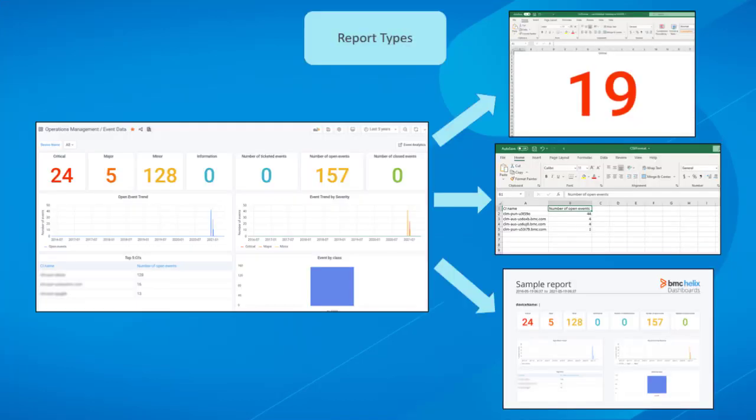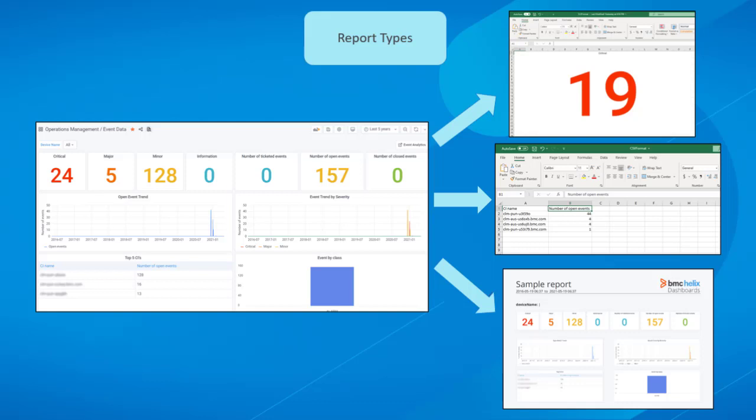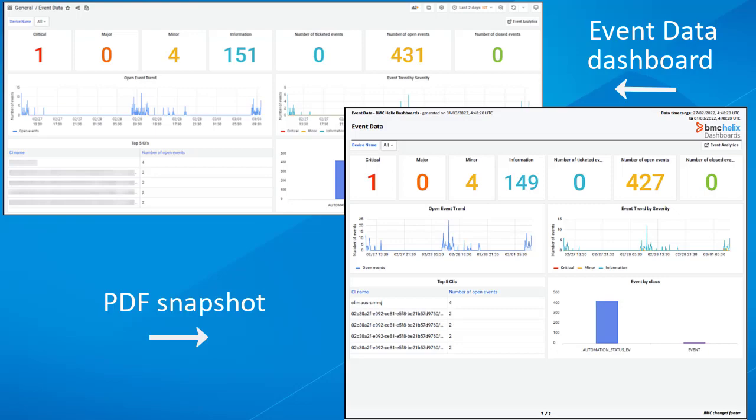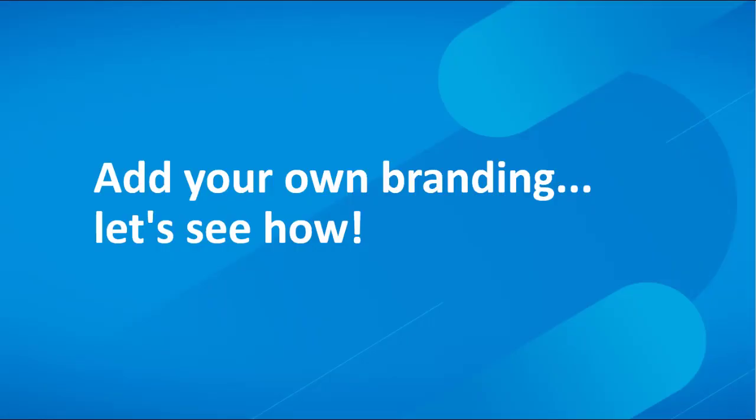Reports are the XLS, CSV or PDF snapshots of dashboards. For example, you can see the event data dashboard here along with its PDF snapshot. You can add your own branding and logo to the reports. Let's see how to do that.